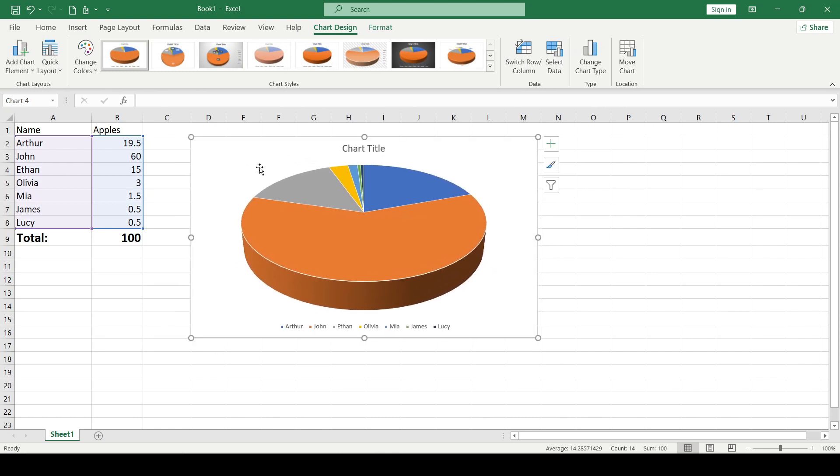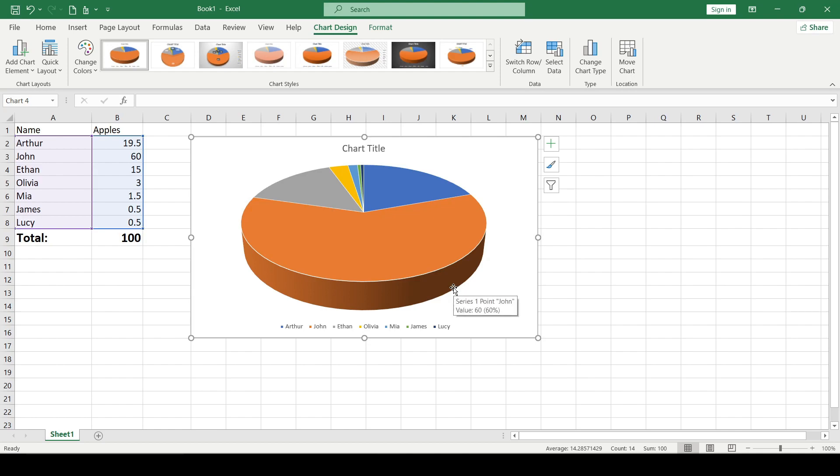To customize your chart I recommend viewing the chart options by clicking chart design. I'll review the most important settings but you can customize your pie chart to your liking.